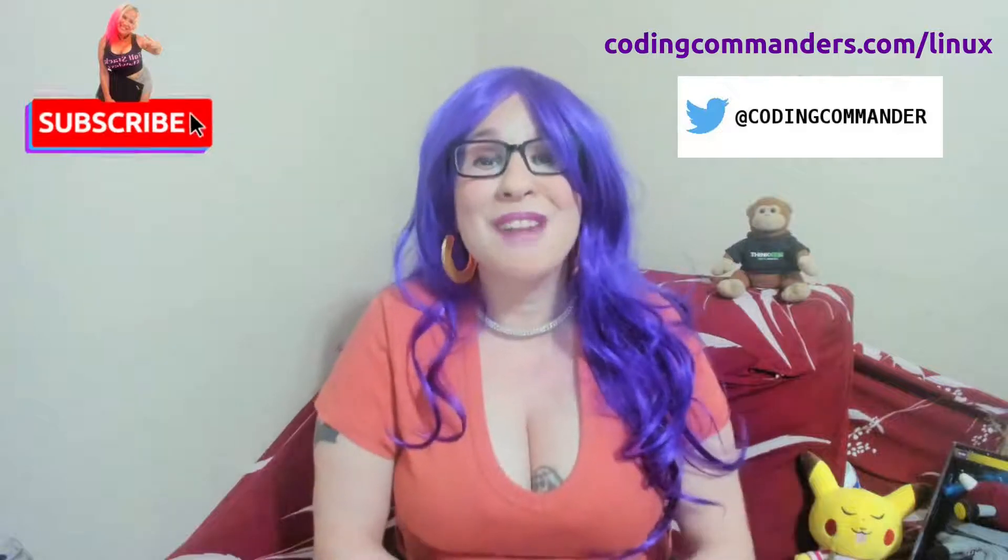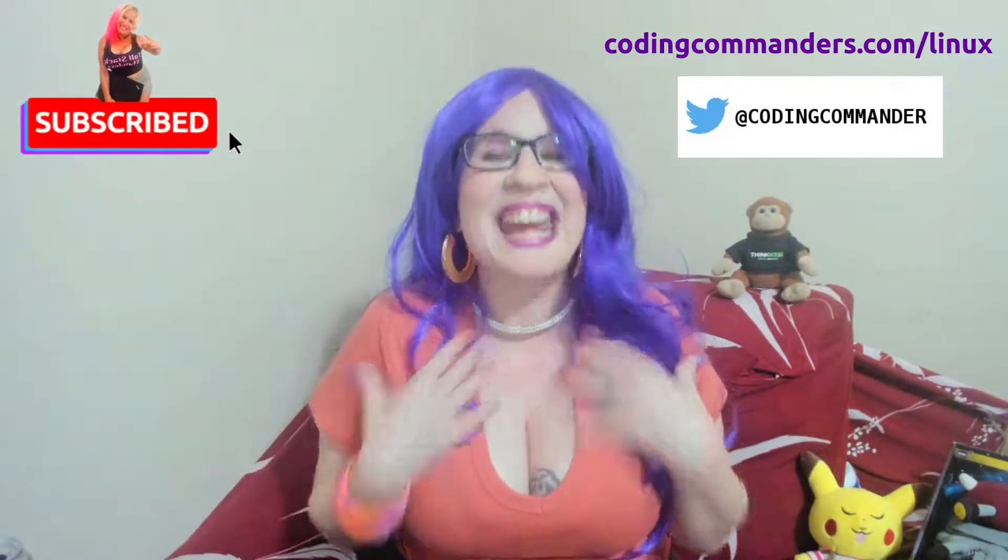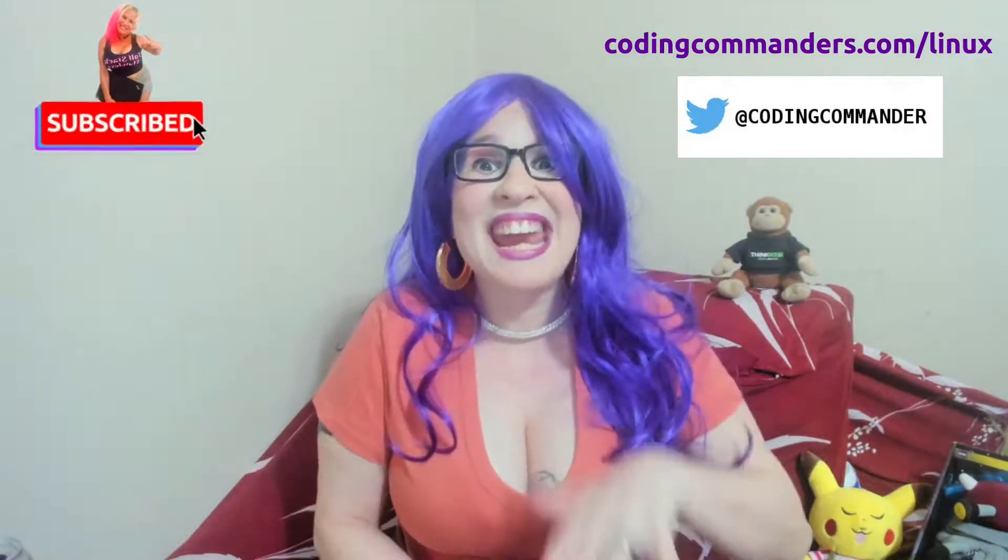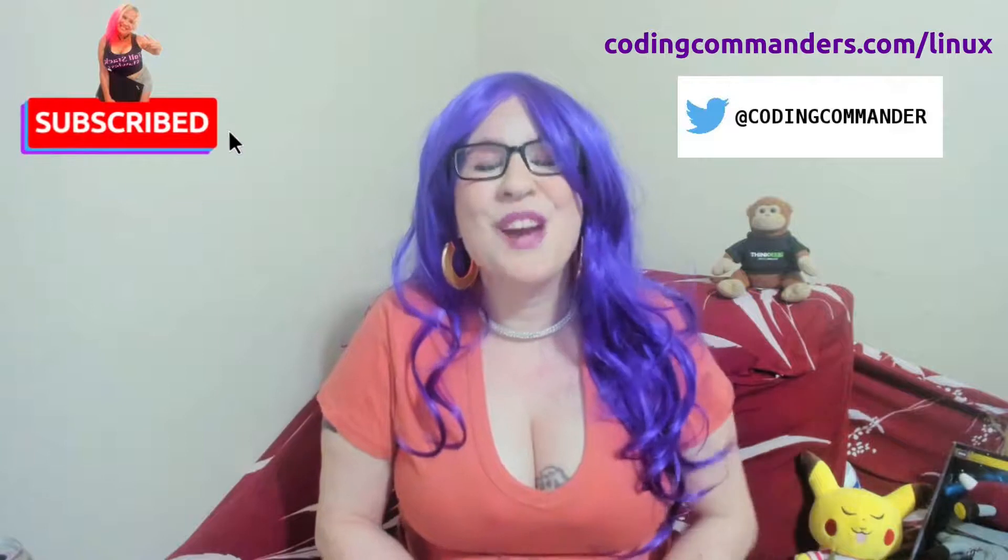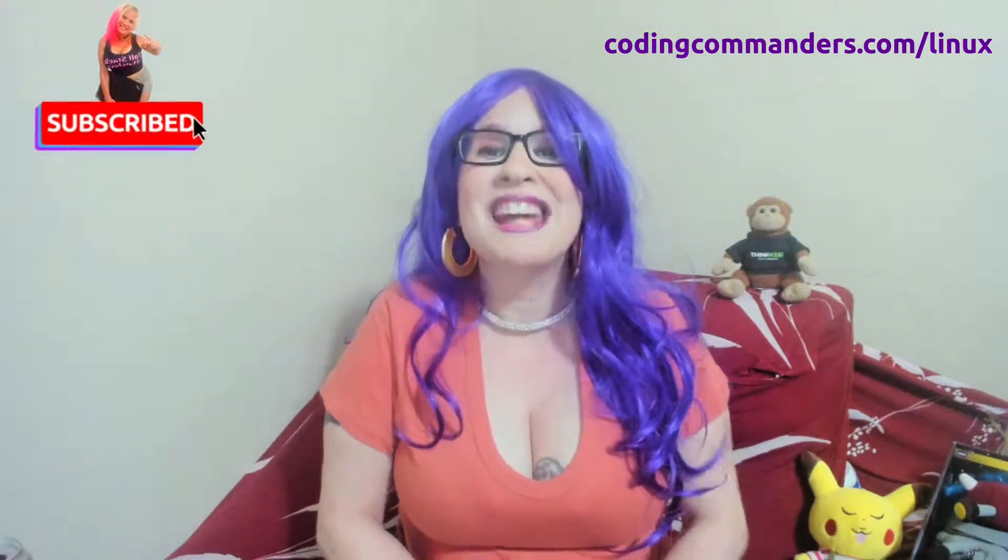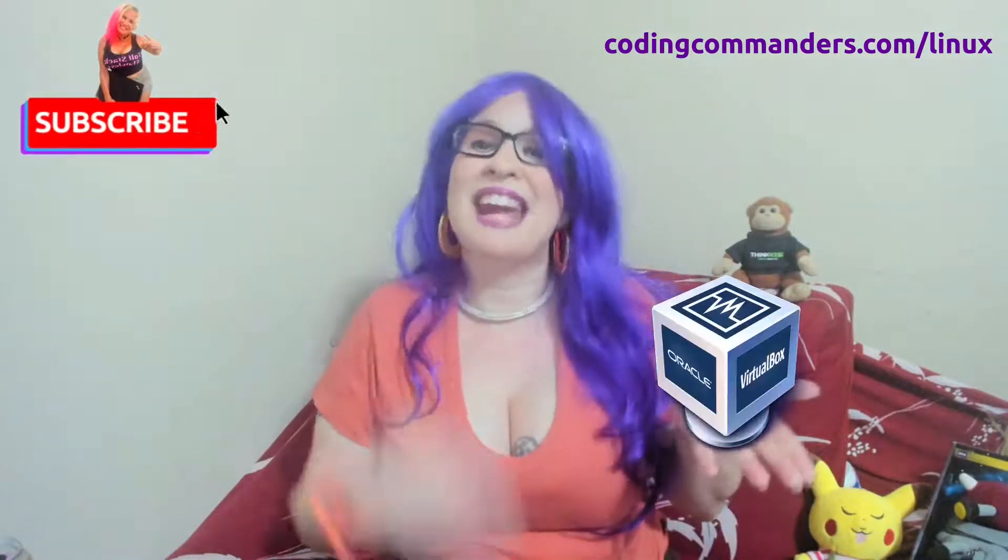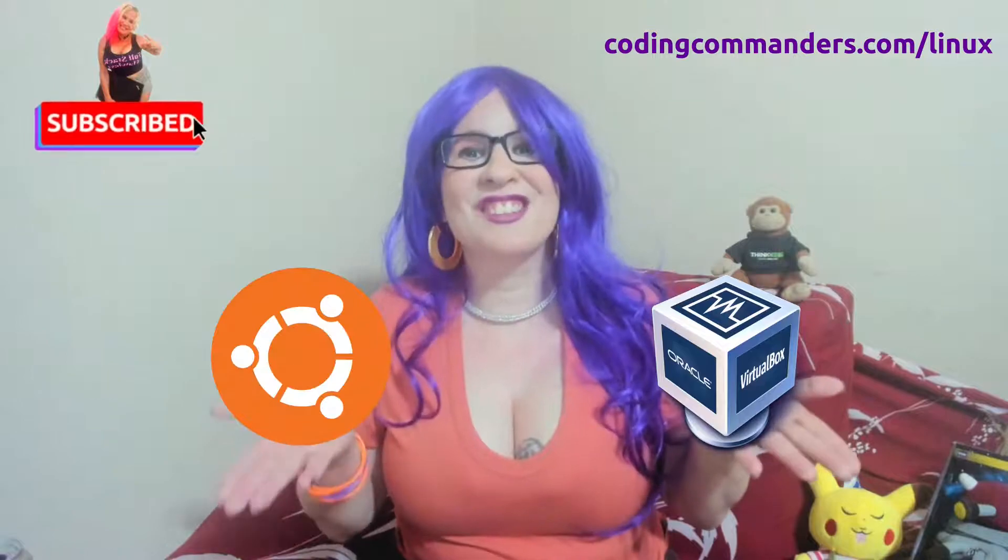Welcome back to Coding Commanders. I'm Commander Candy and today I'm going to show you how to build a virtual server using Oracle VirtualBox and Ubuntu Server.